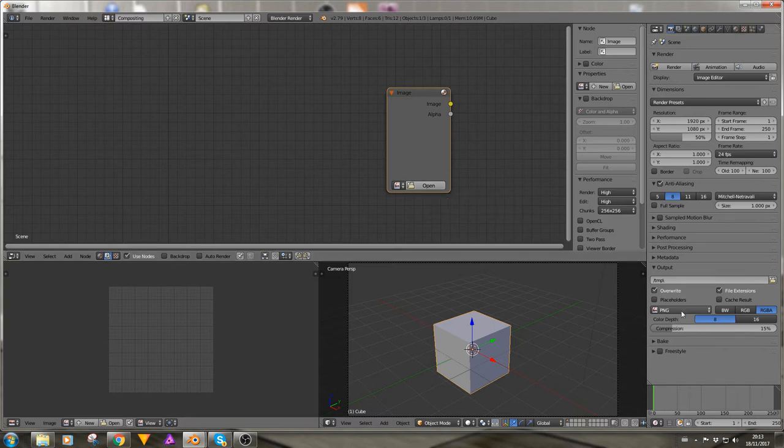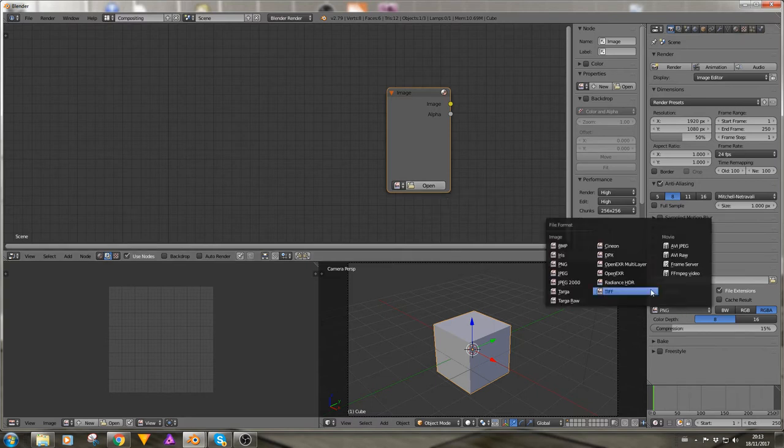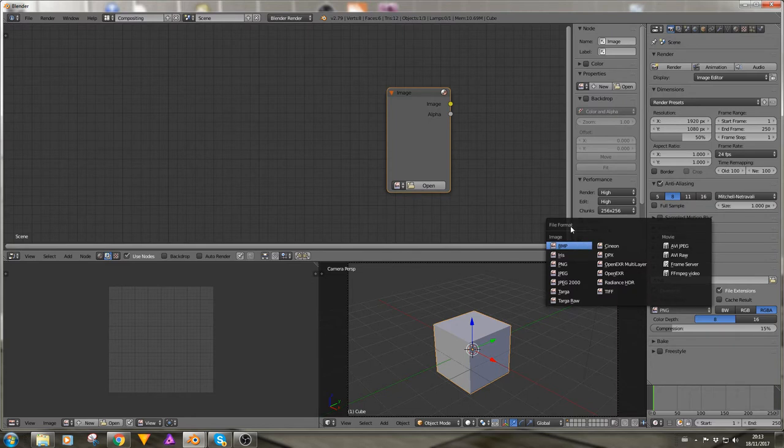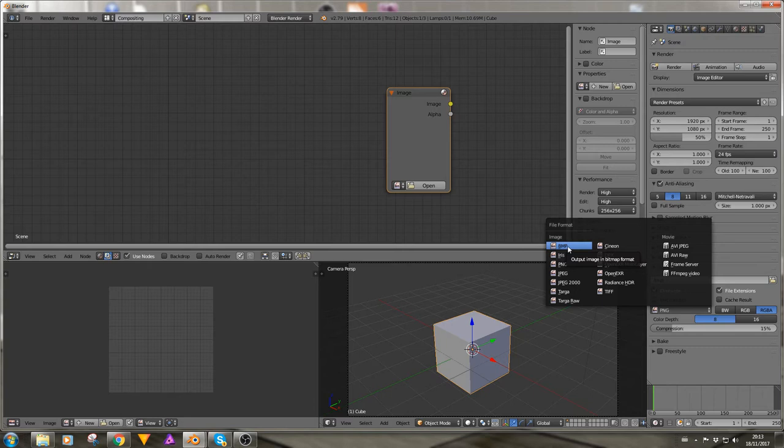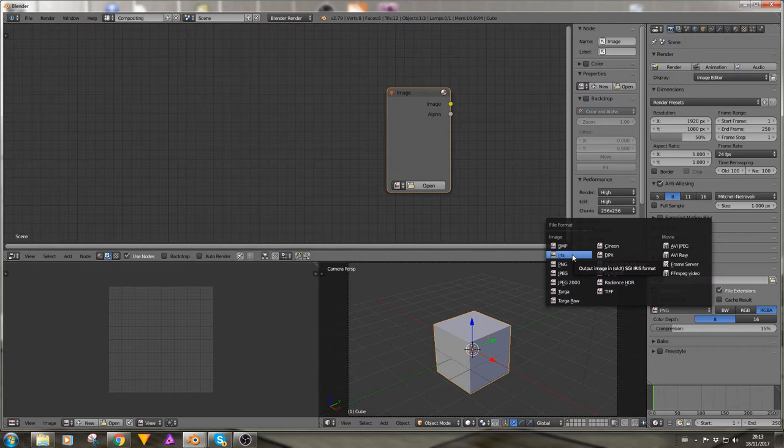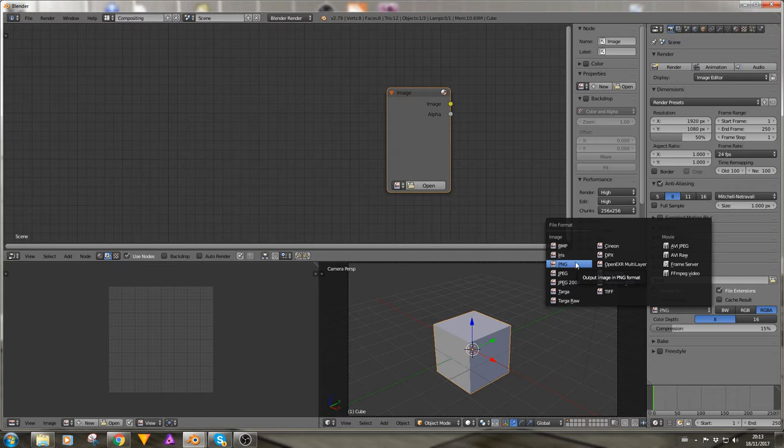Now the images usually correspond to the file formats that you have available on your PC. So by standard it has bitmaps, iris (which is a SGI iris format, I don't know what that is, never heard of iris before), and PNGs that is a kind of lossless format and it allows an alpha channel to be embedded.